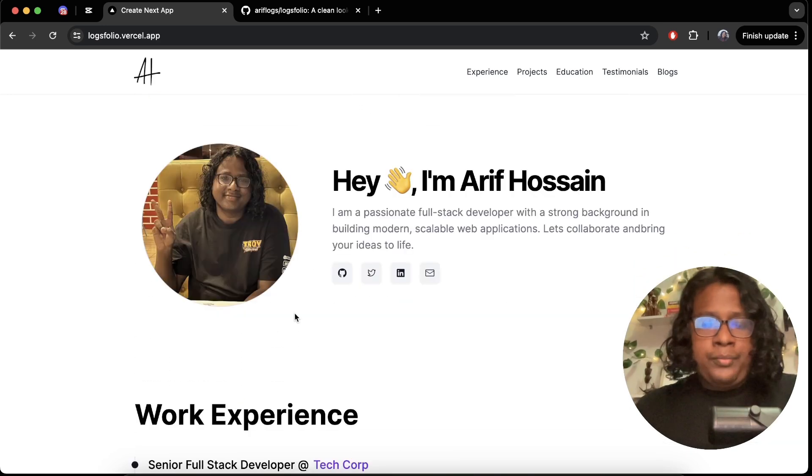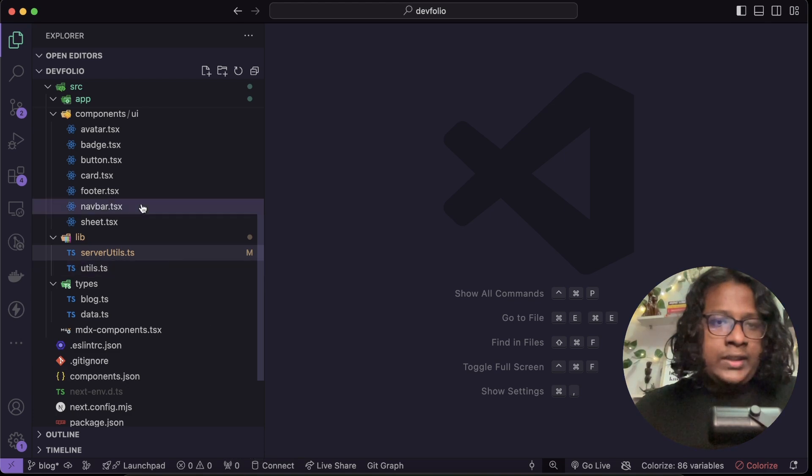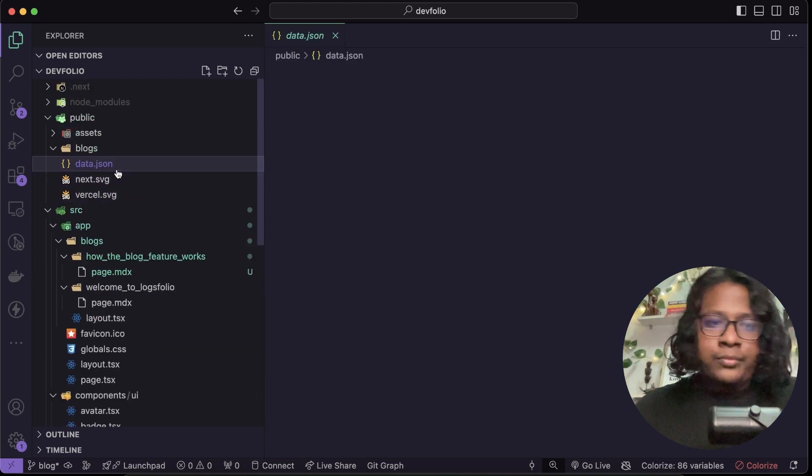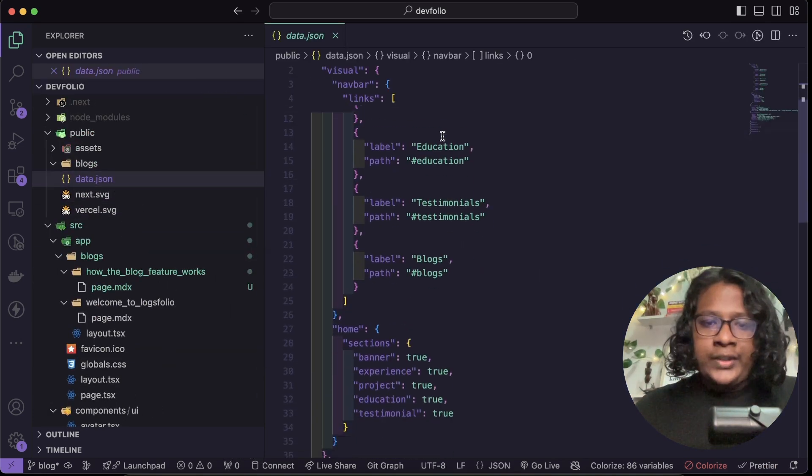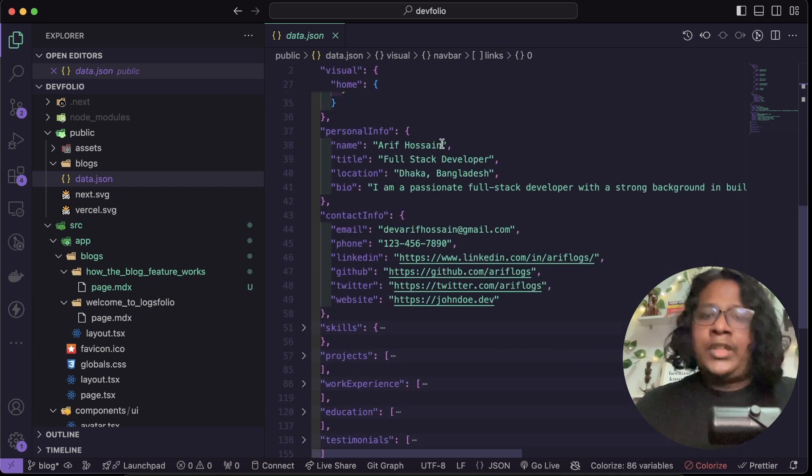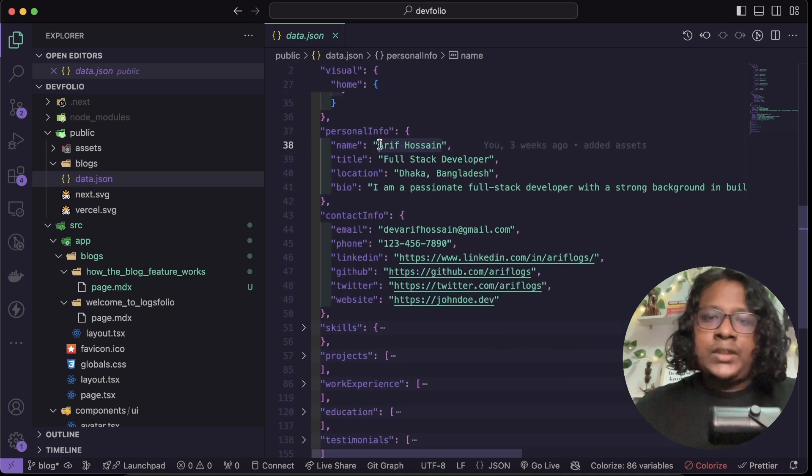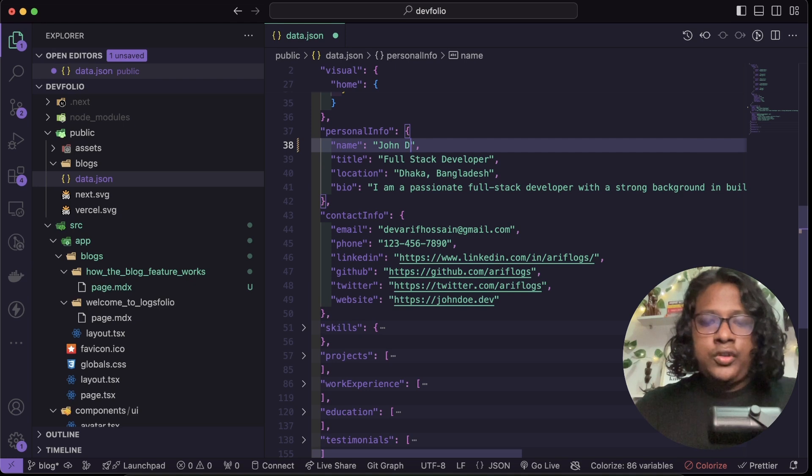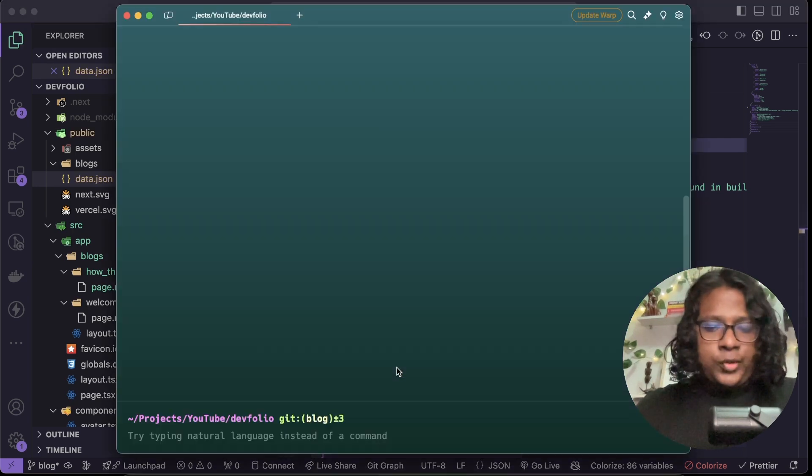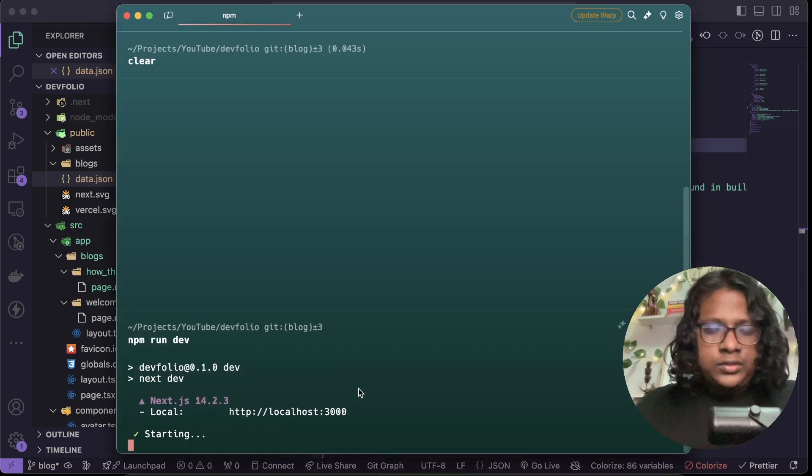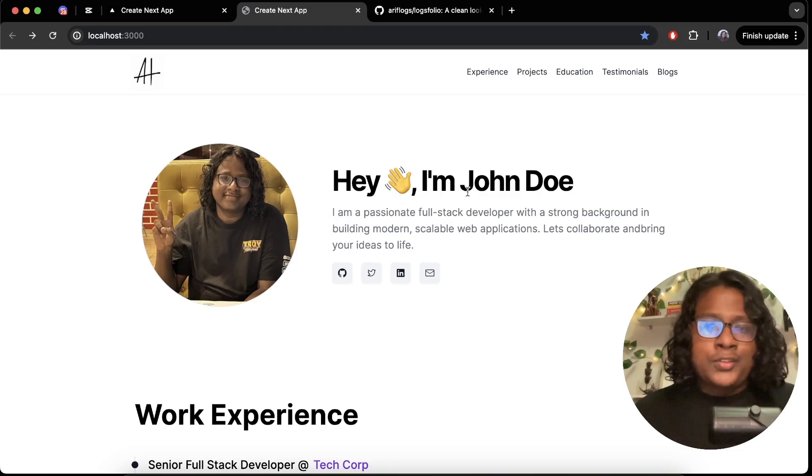But the coolest part about the project is all the data you're seeing is coming from this JSON file so it's super easy to customize. If you just want to change your name you can just change it to John Doe, let's start the project and you can see the name is changed. So it's super easy to customize.